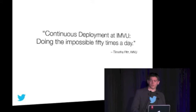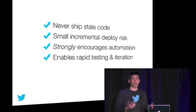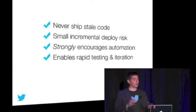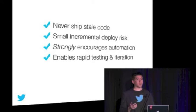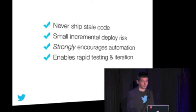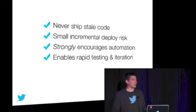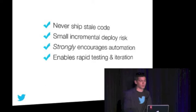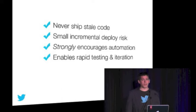They deploy 50 times a day using this process, completely automated. What are the benefits? You never ship stale code. You're not reacquainting yourself with code you wrote months ago. There's never a large risk of a deploy going bad because changes are incremental. This really strongly encourages automation. I don't know anyone who gets excited to do the same thing 50 times a day. And it encourages experimentation. Companies can iterate and improve rapidly.